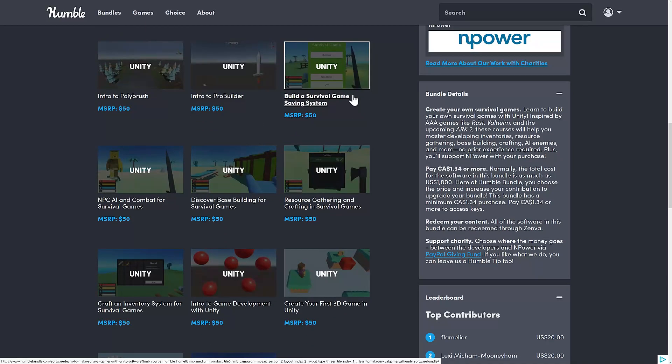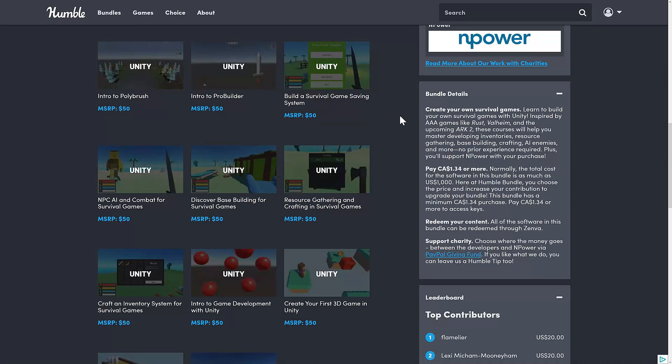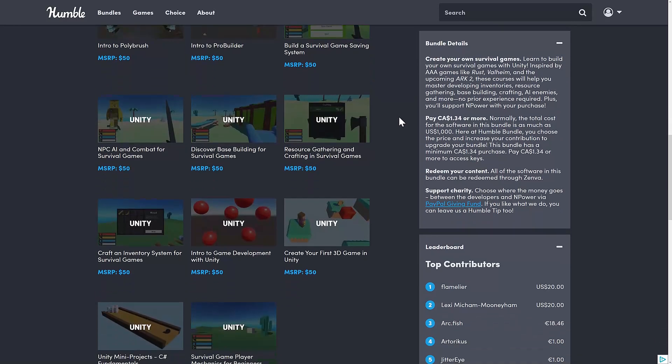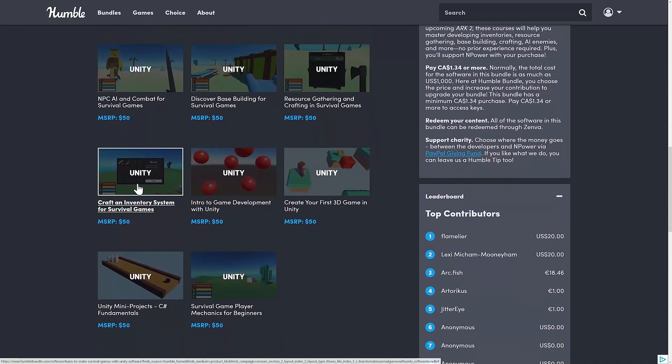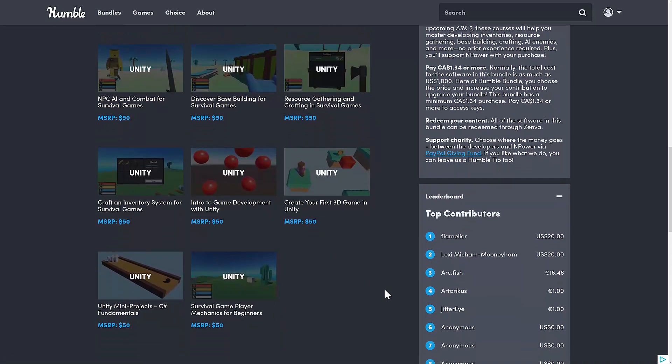And then we're getting into the very survival-specific stuff here. Build a survival game saving system. NPC AI and combat for survival games. Discover base building for survival games. Resource gathering and crafting in survival games. Craft an inventory system for survival games. And then everything else.